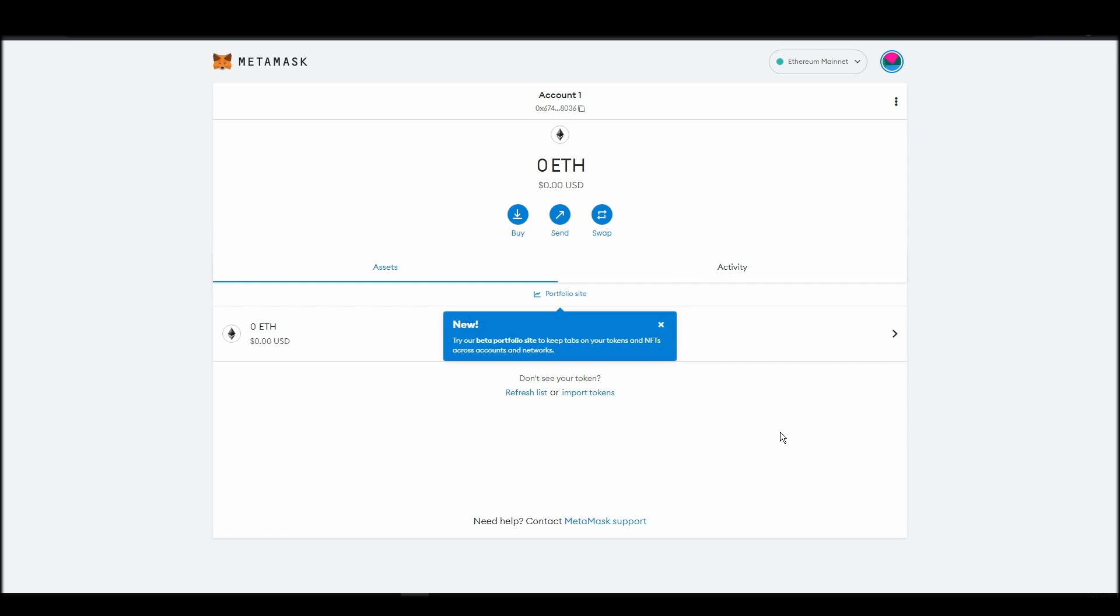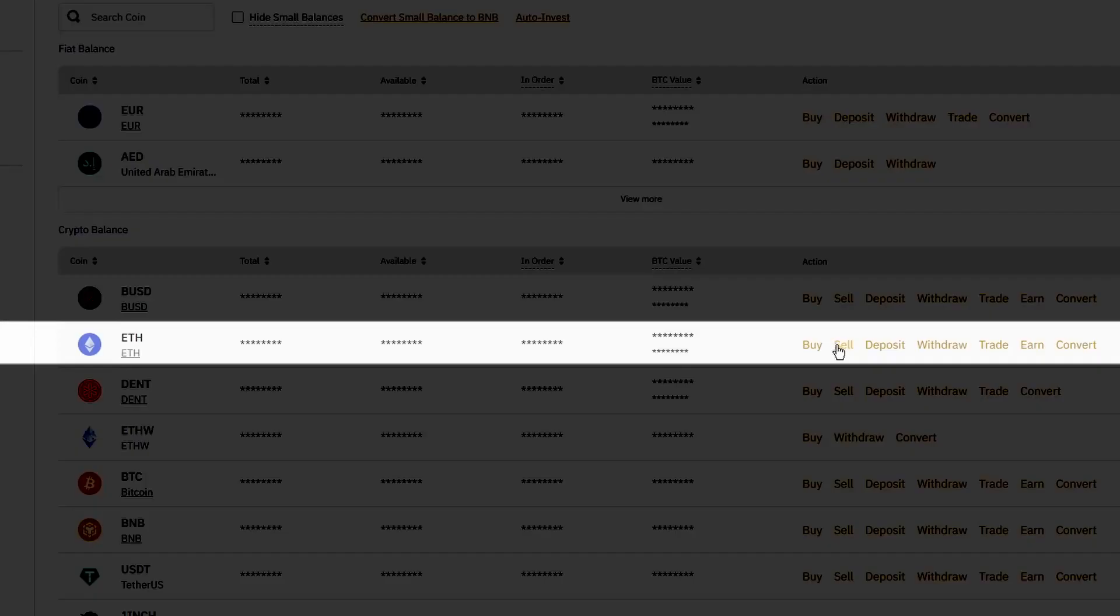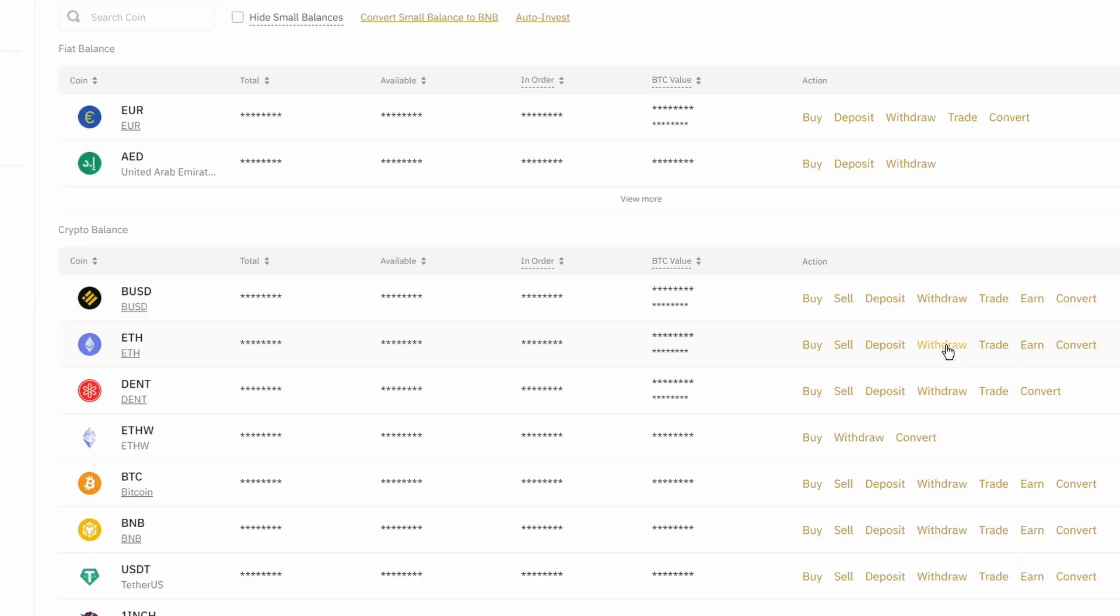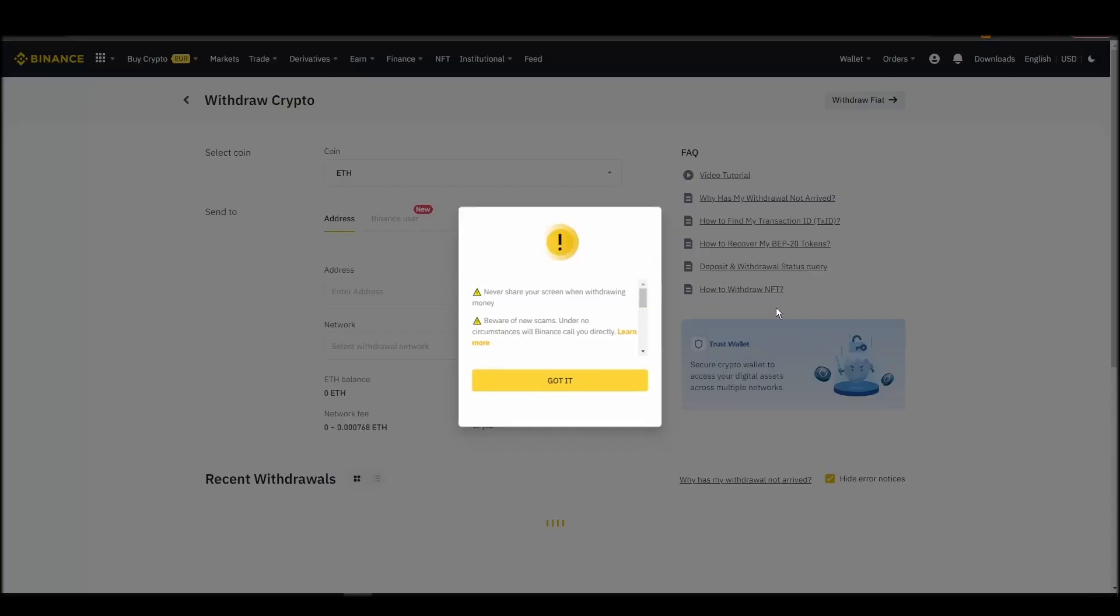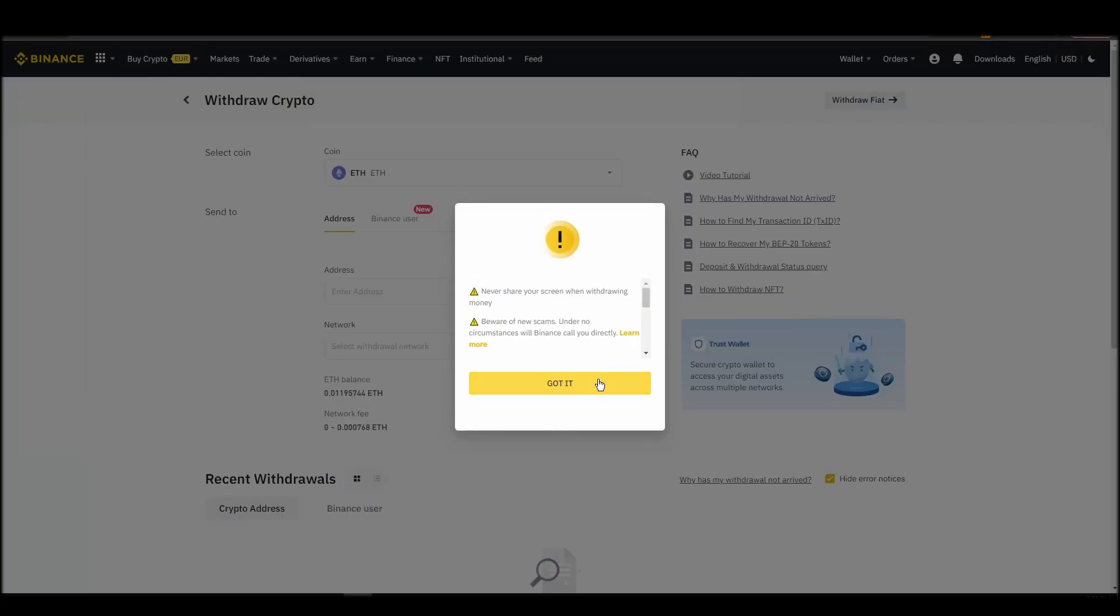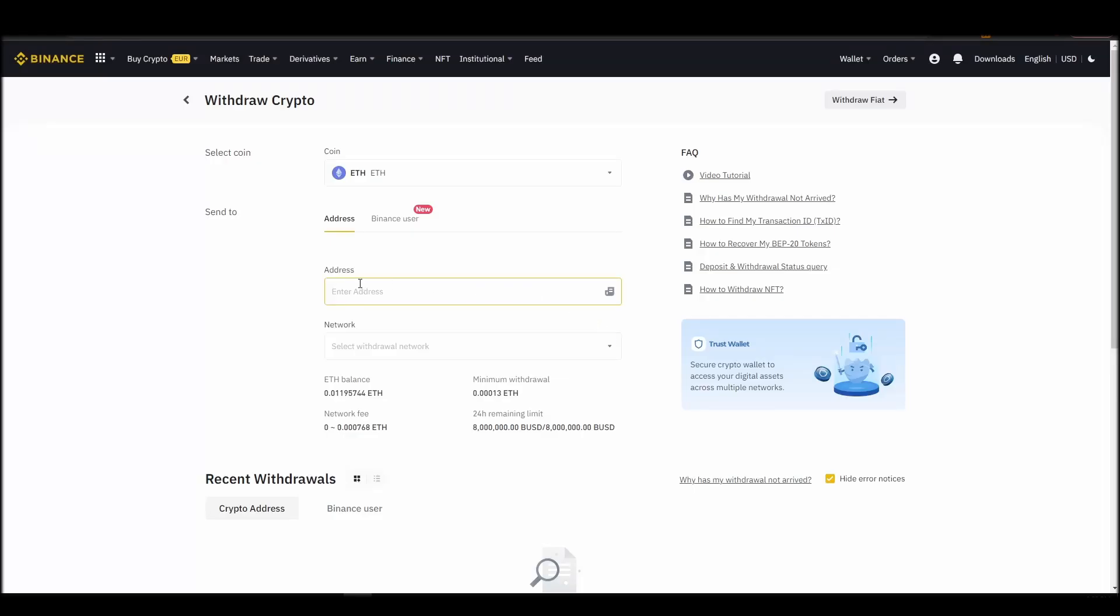Now it's time to transfer your precious ETH from the crypto exchange straight to your Metamask wallet. The process should be similar regardless of which platform you bought your ETH. Navigate to your exchange account, look for the send or withdraw option on the wallet page, and click on it.